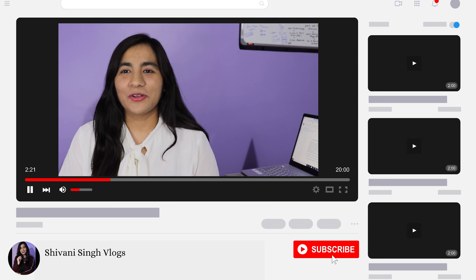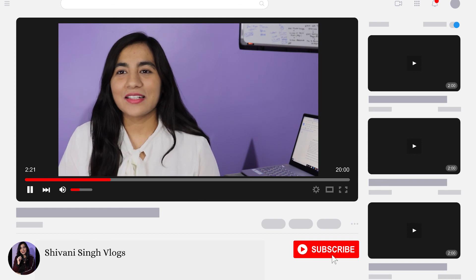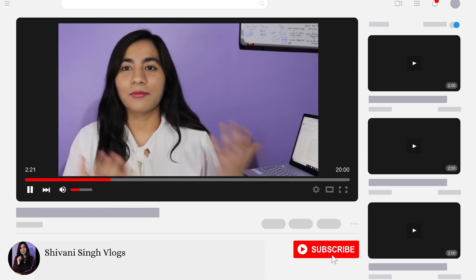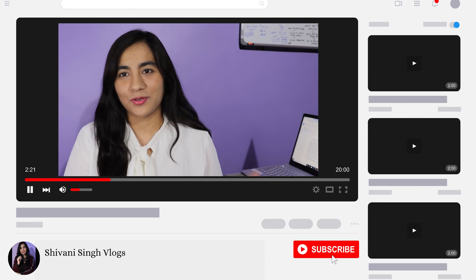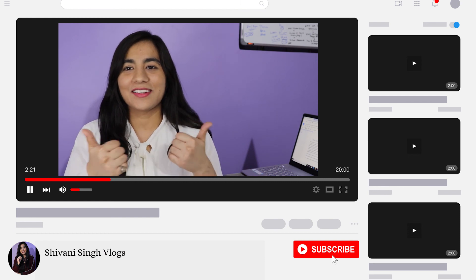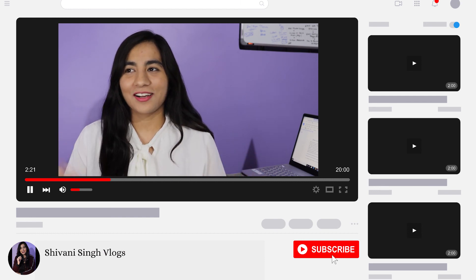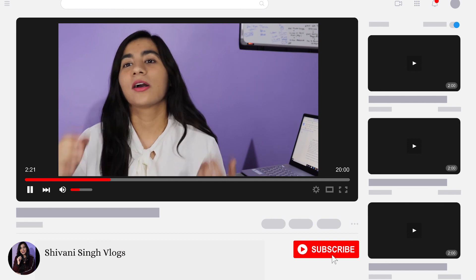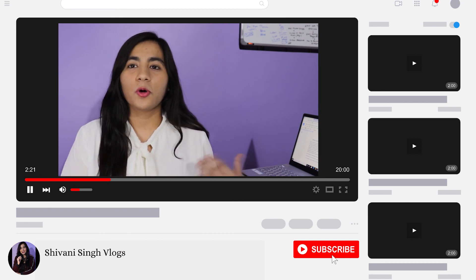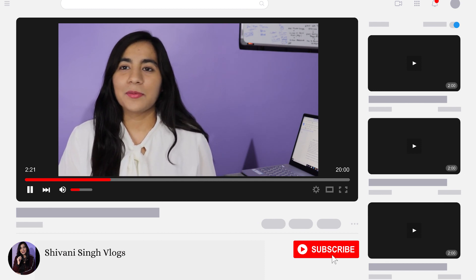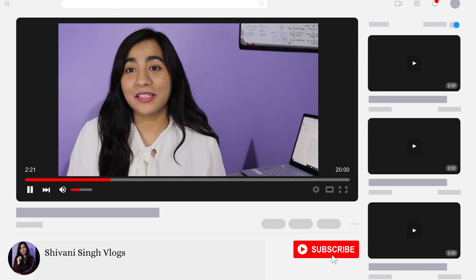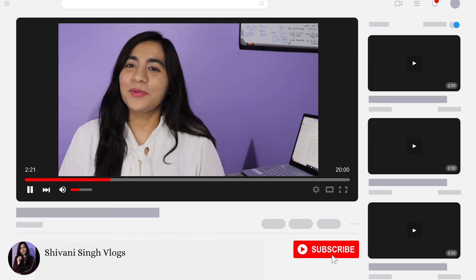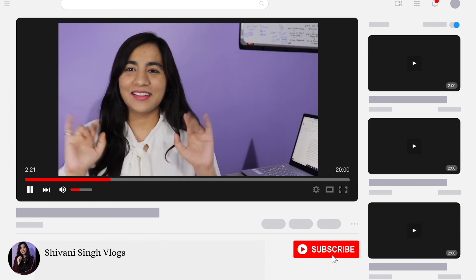That's all for today's video. If you liked the video, please subscribe to this channel and like the video. Drop your doubts or questions in the comment section and tell us if you want content on another field. I'll meet you in the next video — till then, bye!